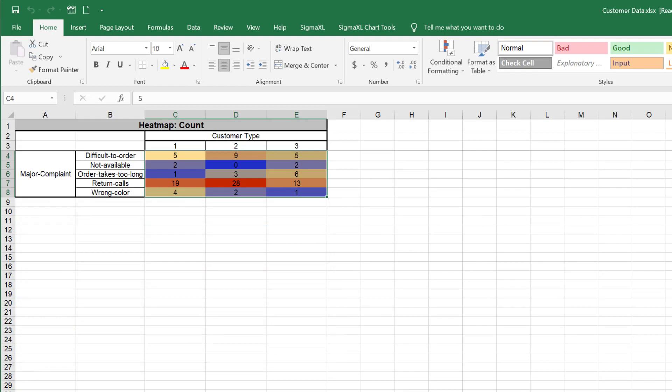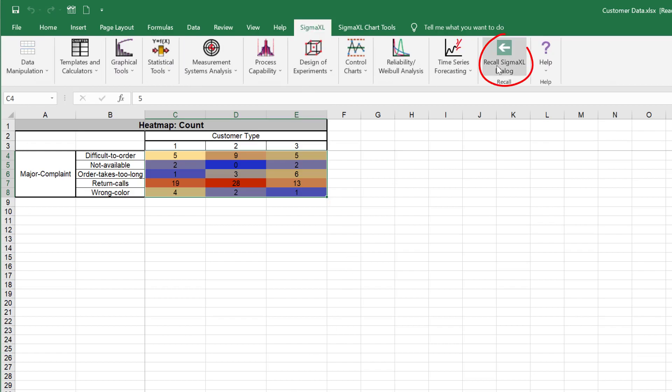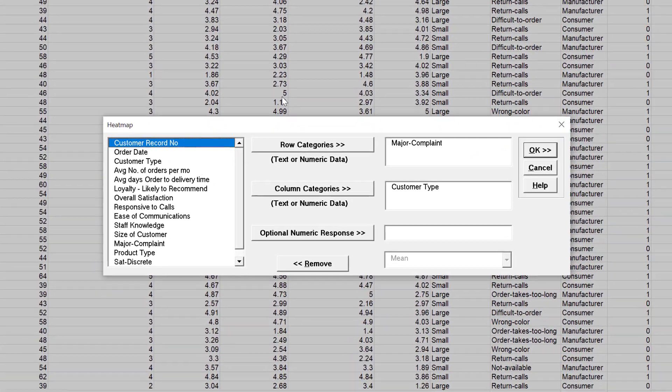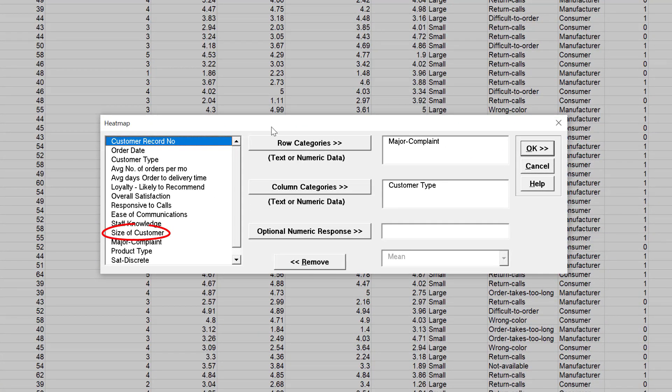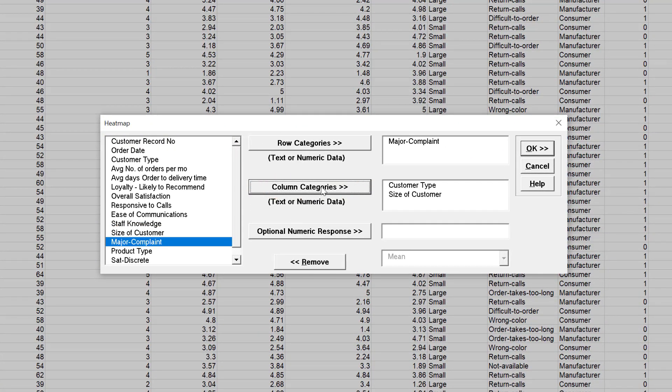Now, we'll add Size of Customer to the column categories. Click Recall Sigma XL dialog menu or press F3 to recall the last dialog. Select Size of Customer and click Column Categories. Click OK.